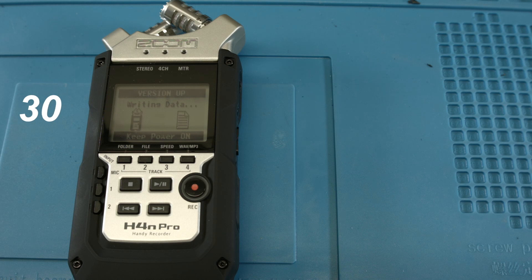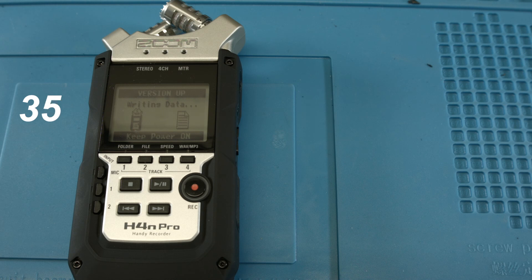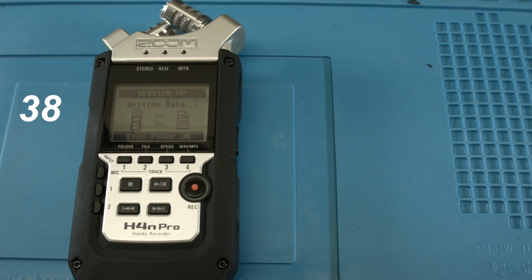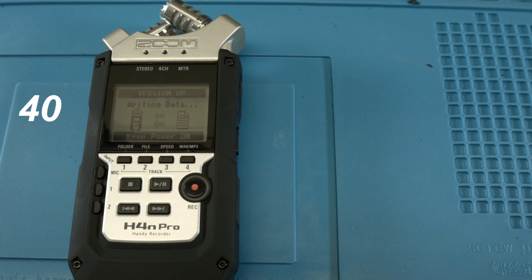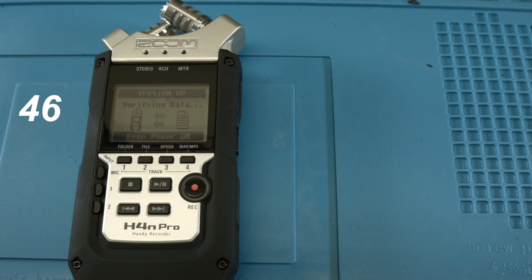The update takes around a minute, they say. OK, we have already 40 seconds, almost. Let's see how long it really takes.